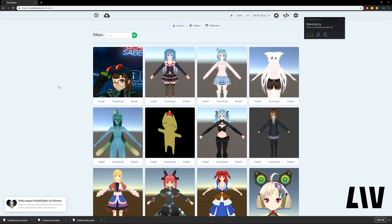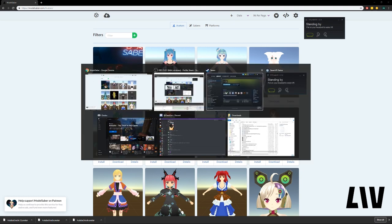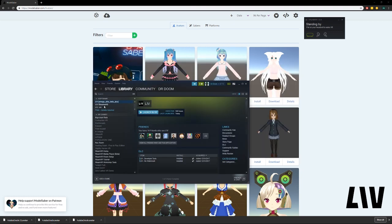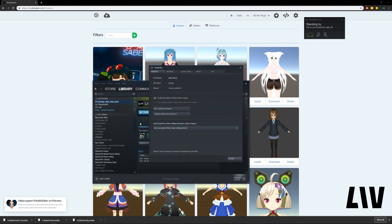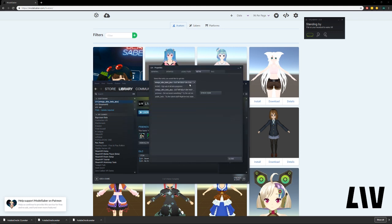Remember where you saved these avatars, because you'll need them really soon. Then you want to head on to Steam, you want to go to Live, right-click on Properties, head over to Betas, and select Public Beta.